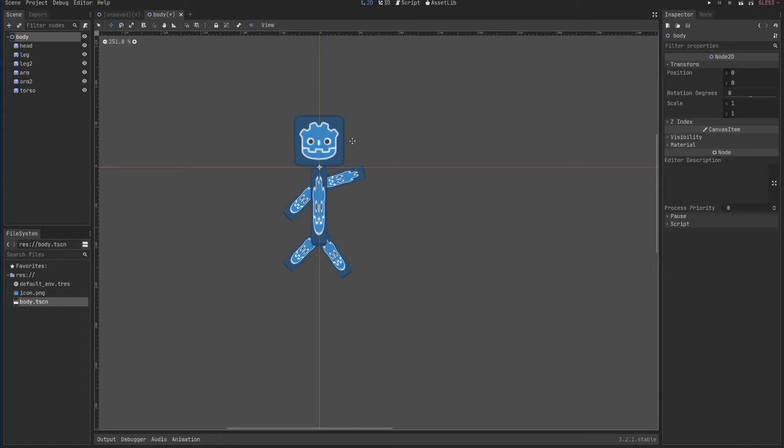Hello and welcome to this Godot tutorial series, beginner series. This will be the third video that will go through what GDScript is.